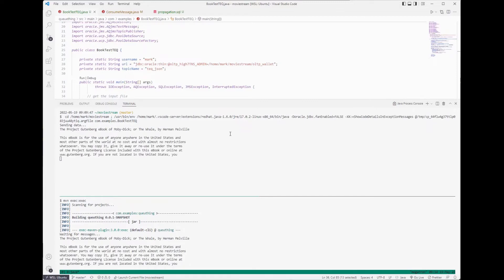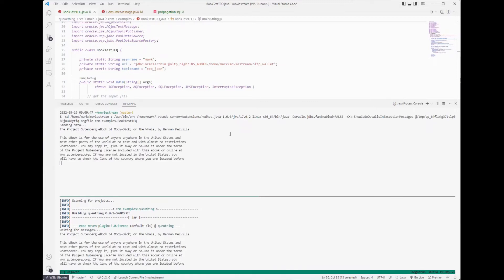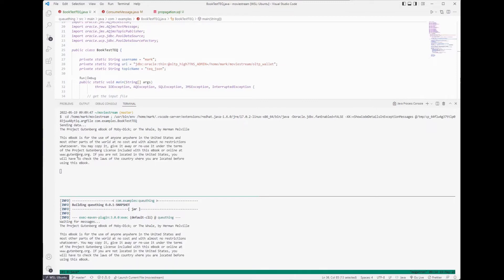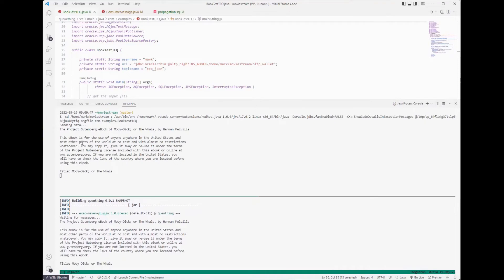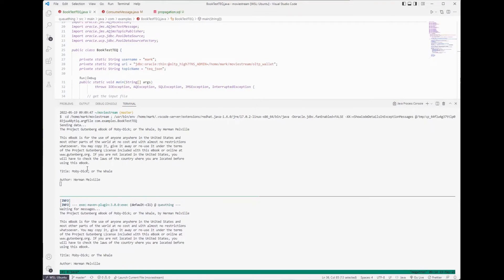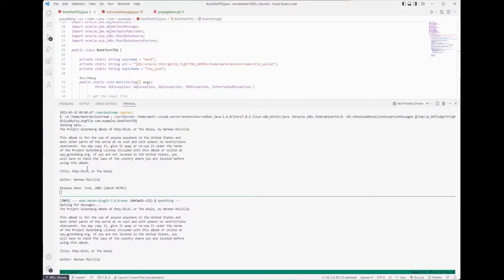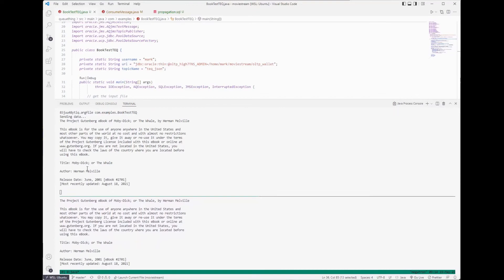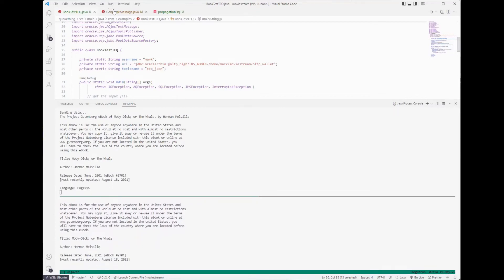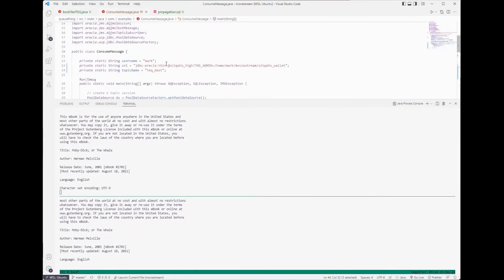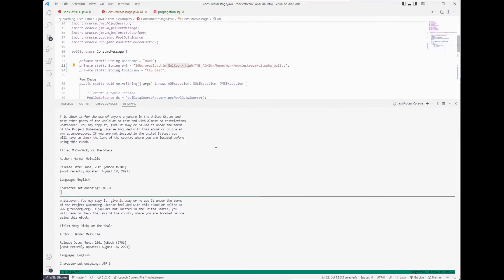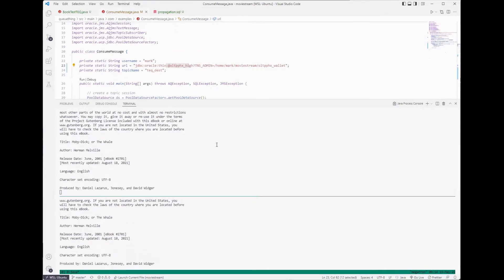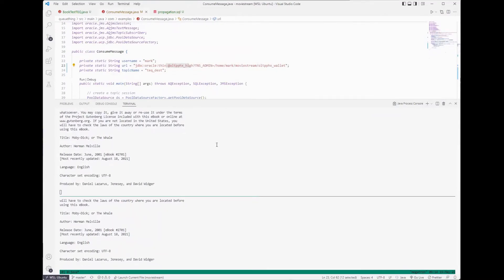And the producer also prints out the messages as it sends them. So you can see here our producer is sending Moby Dick line by line into the topic in Ashburn. Those messages are being propagated across to Phoenix and our consumer is connecting to Phoenix and receiving those messages off the topic.